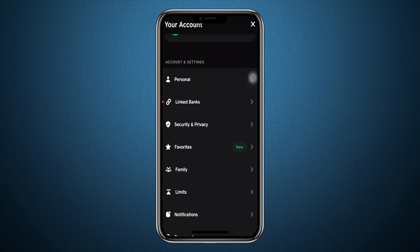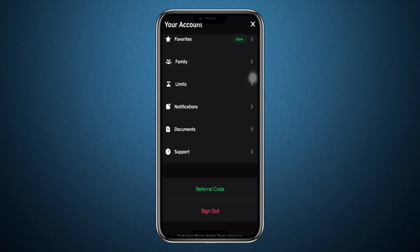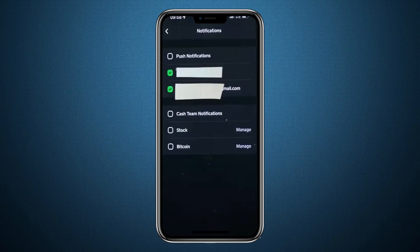Once you tap there, you will see a menu with different options. Scroll down until you find the section labelled Notifications. Tap on it to open up the settings.